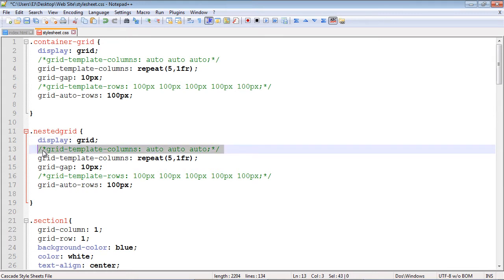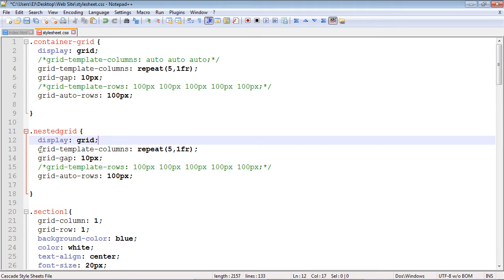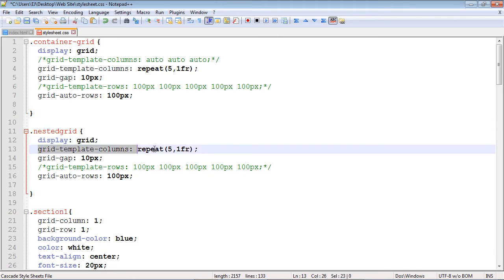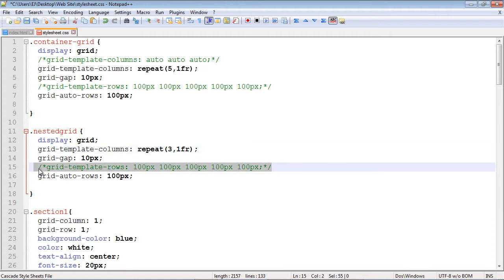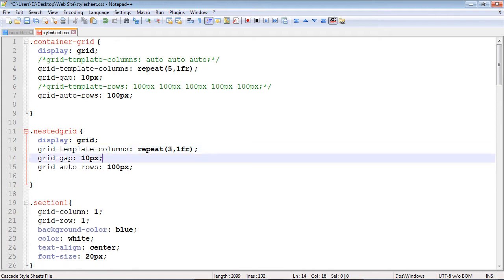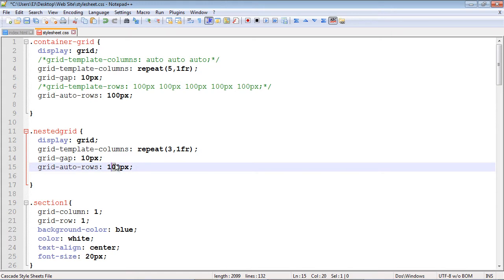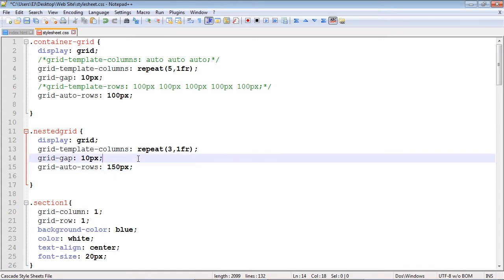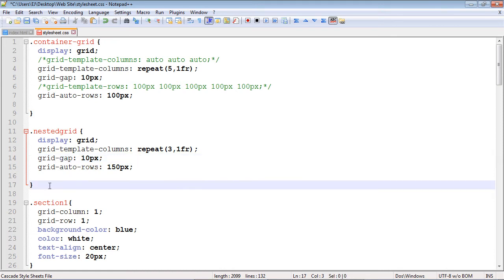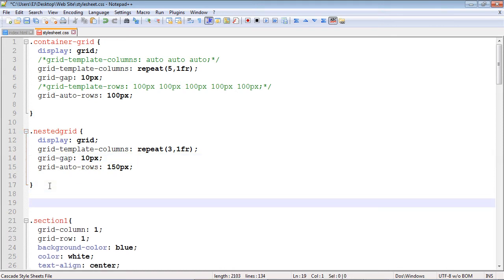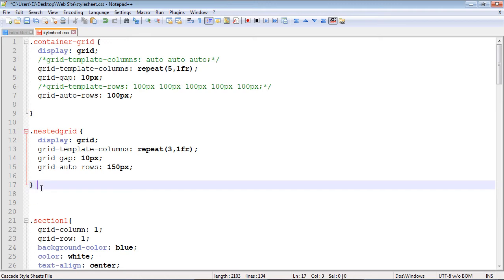Same as before, we'll use grid-template-columns. Instead of five grid items we're going to have three. We'll keep the grid gap at 10 pixels, and we'll set our grid rows to 150 pixels — though you can tune that to whatever you want.